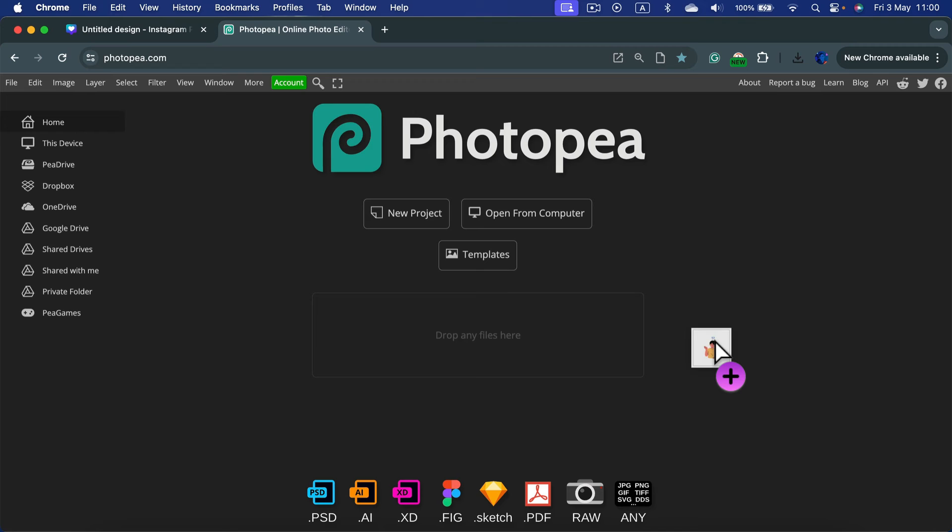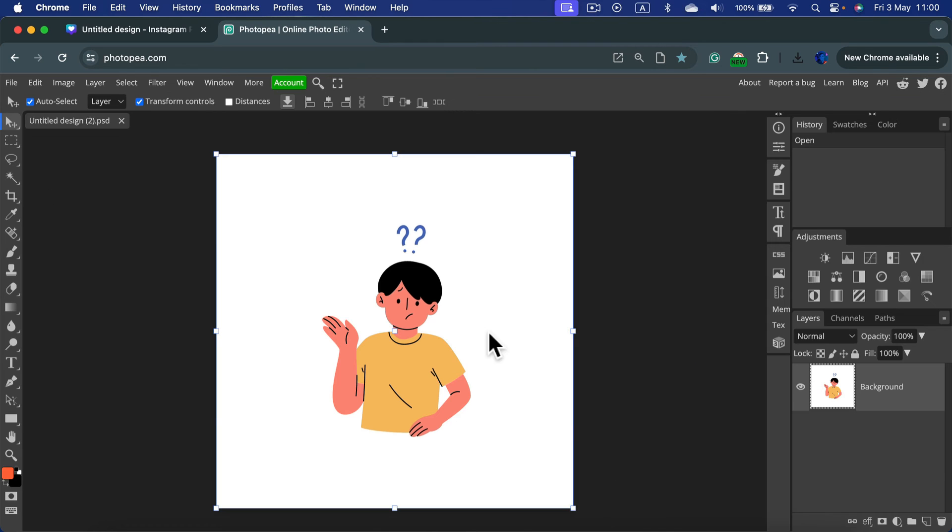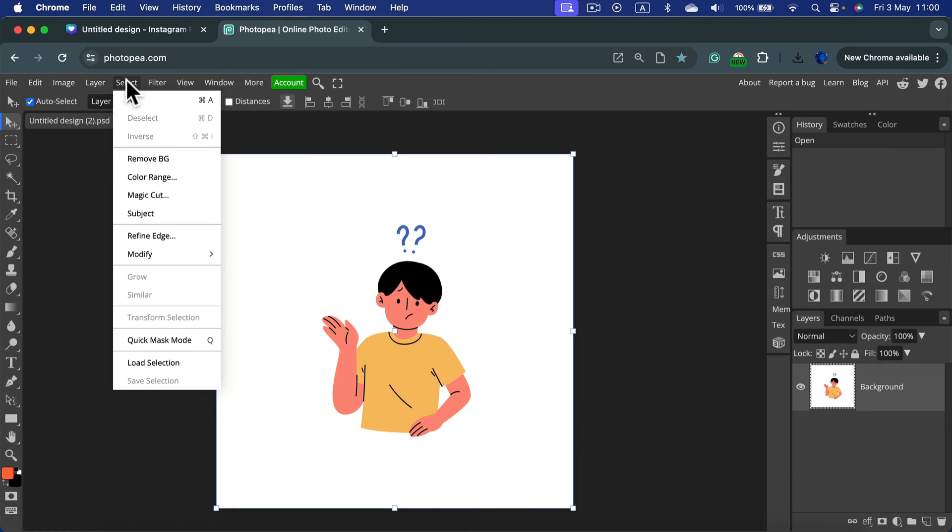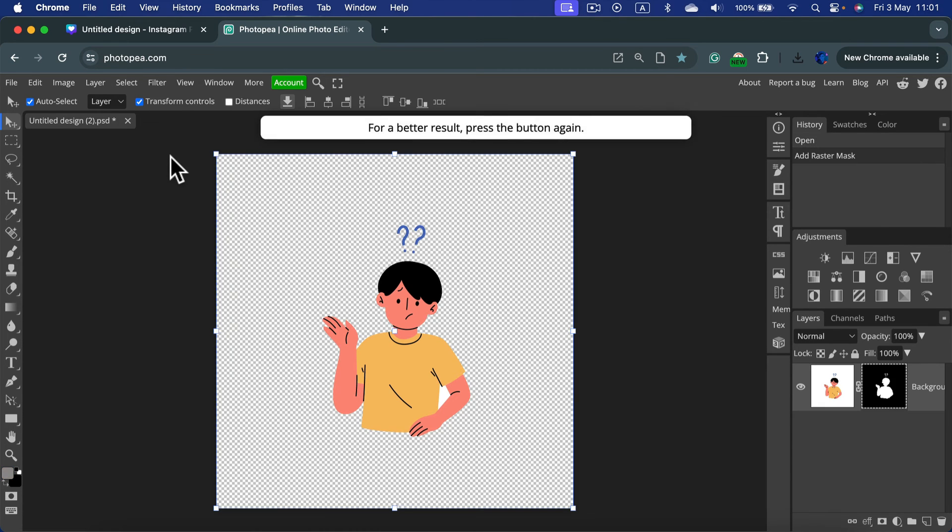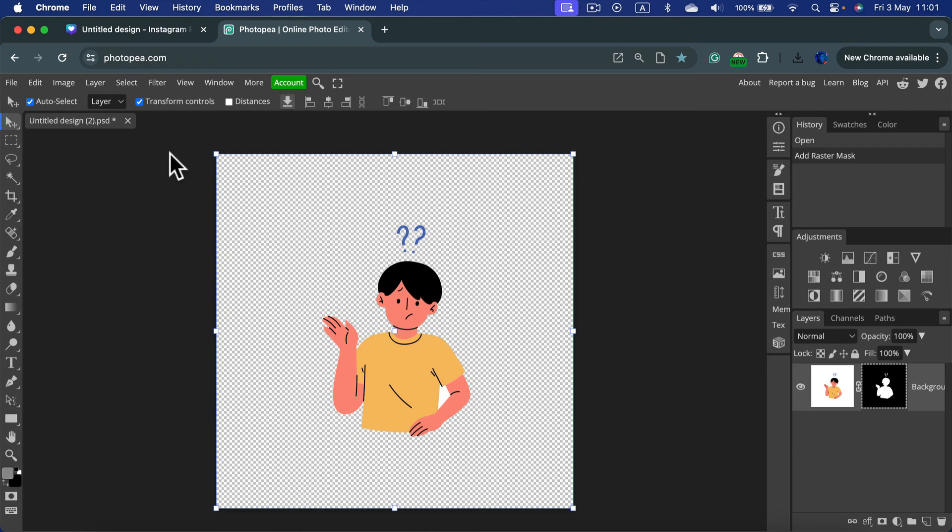So I'm in Photopea.com. Now I just drag and drop my Canva design. Here it is with the white backdrop. We can click select, remove backdrop. And the white color is gone.